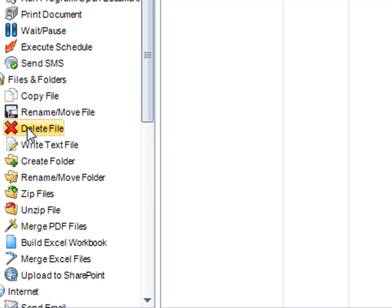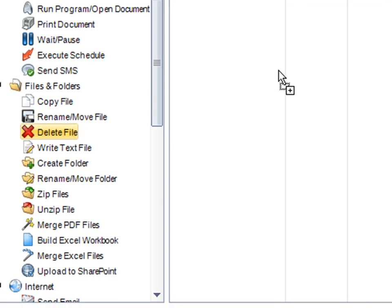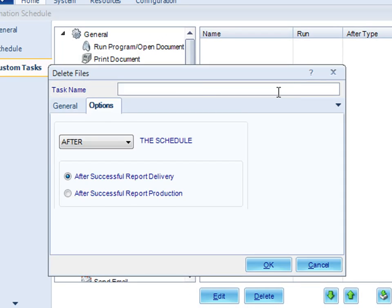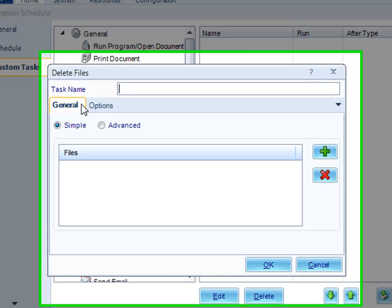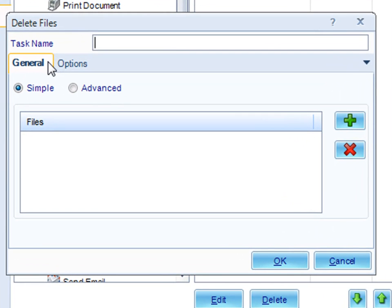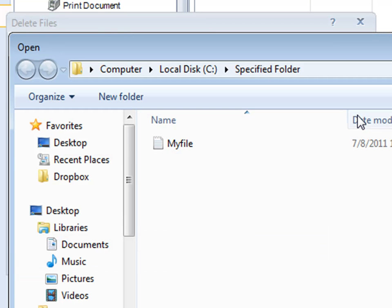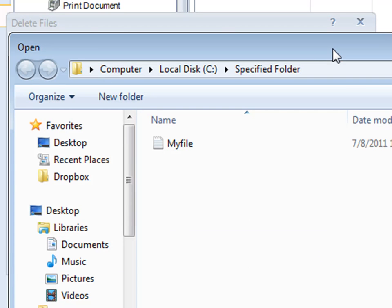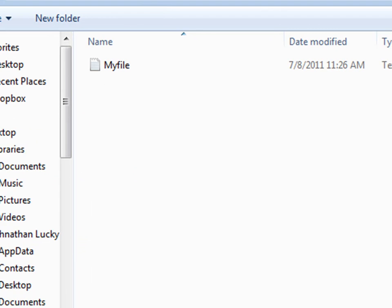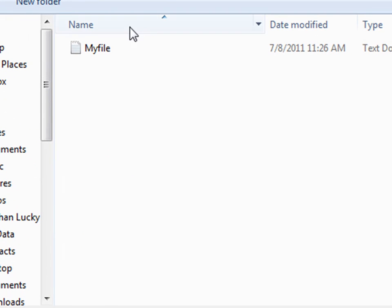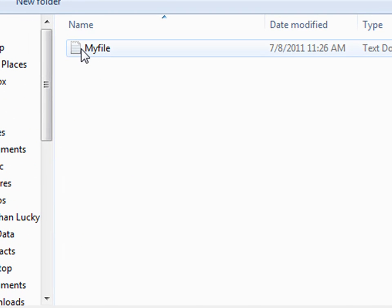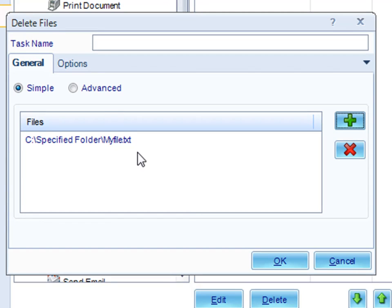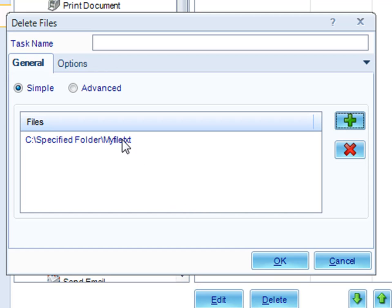Simply drag it right over into your task list. Now you just need to add the files that you wish to delete. Click the add button and just browse to the particular folder where the file is that you want to delete. Keep doing this until you've added all the files that you wish to delete.